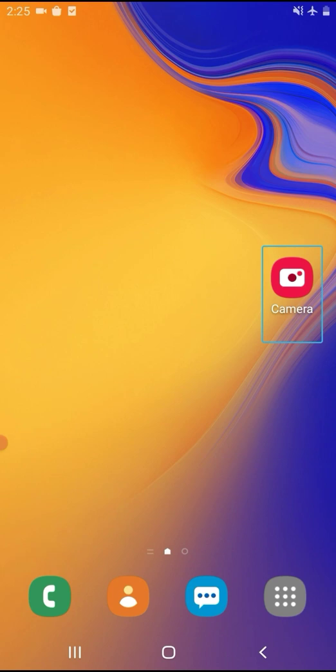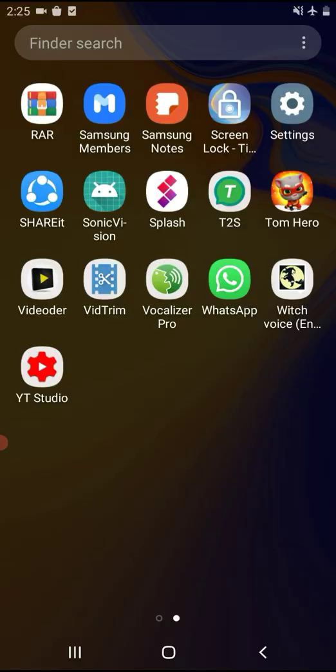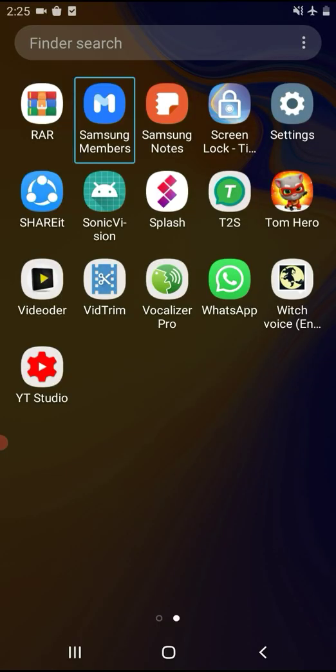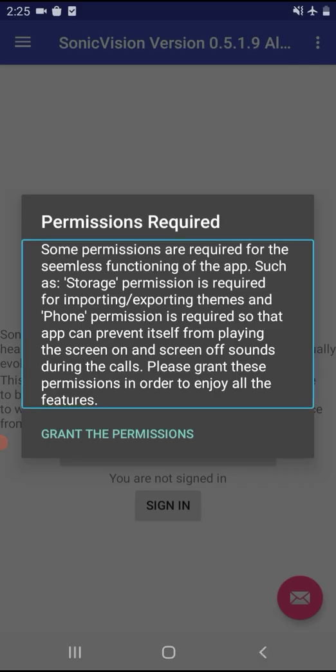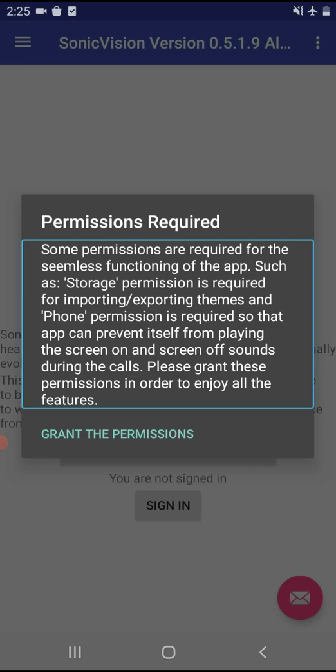The app is already installed. We will open the app, install it if needed, and then start our app.